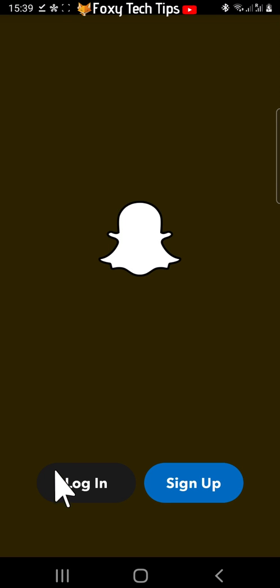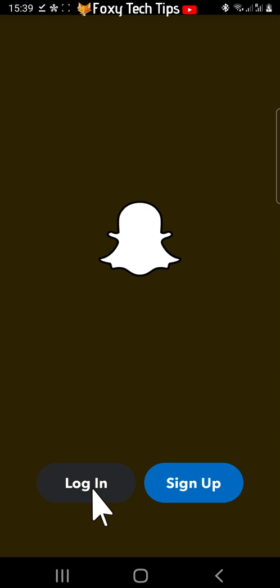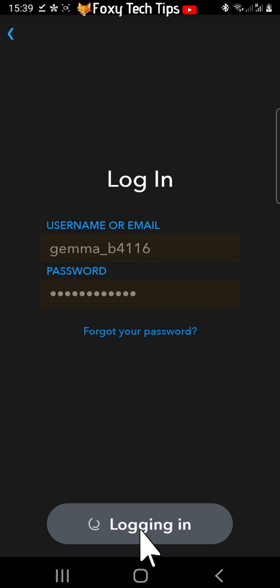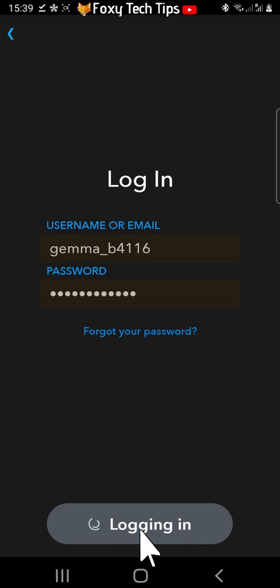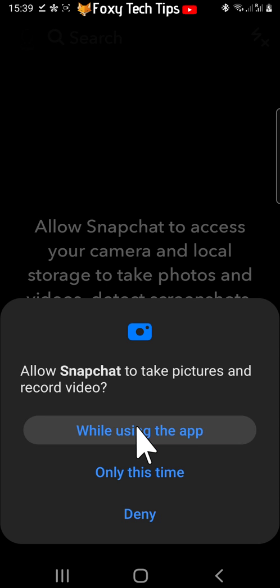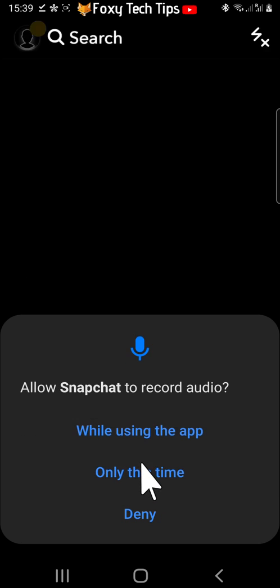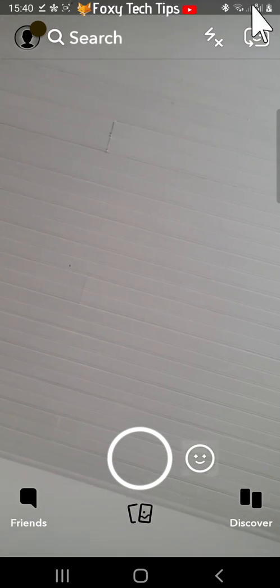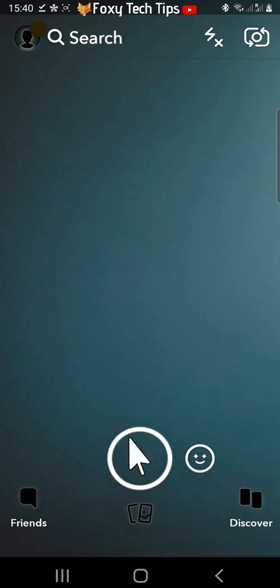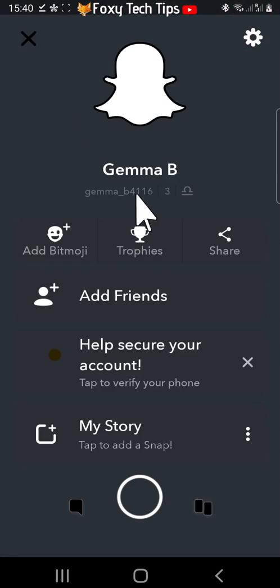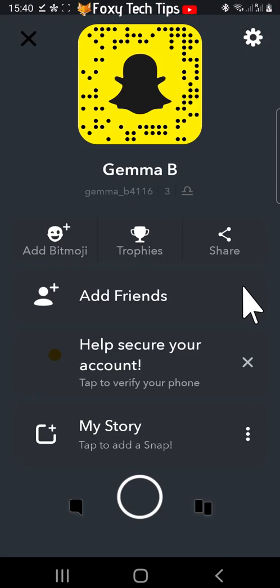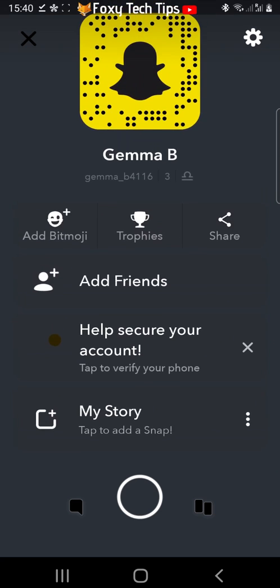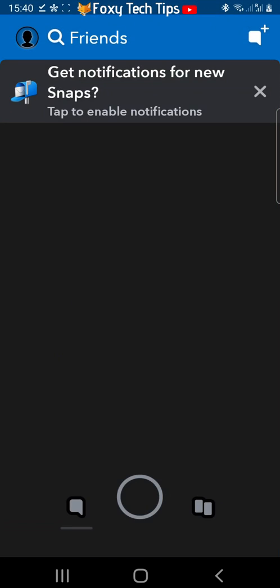You will now have to login to your Snapchat account. Allow all of the permissions. Snapchat will now be in dark mode, it's quite a long process but it does work.